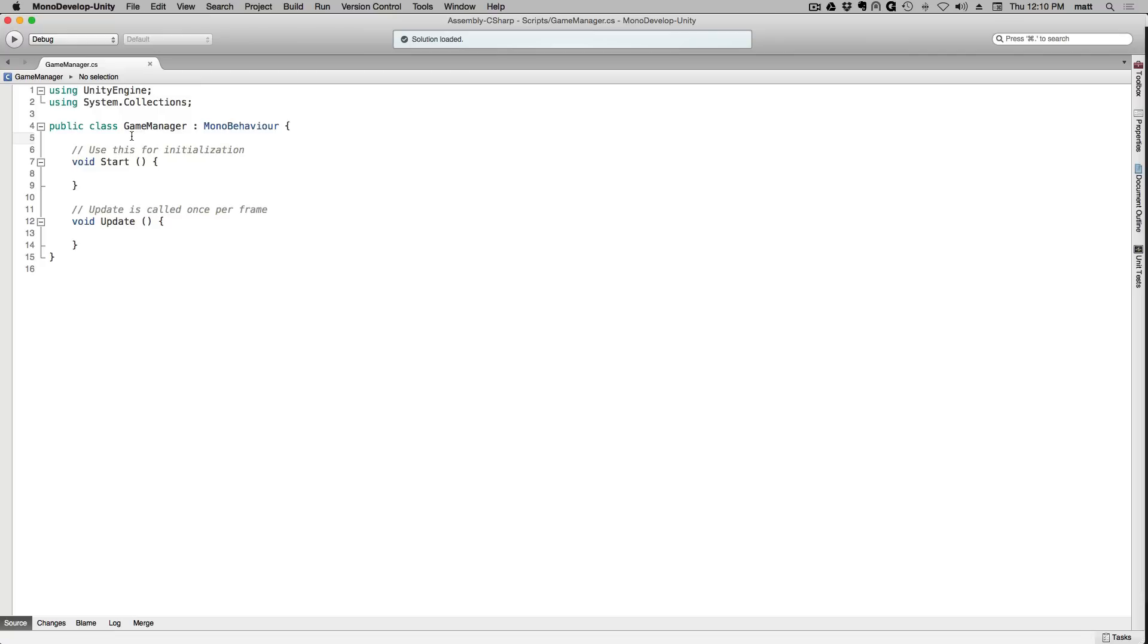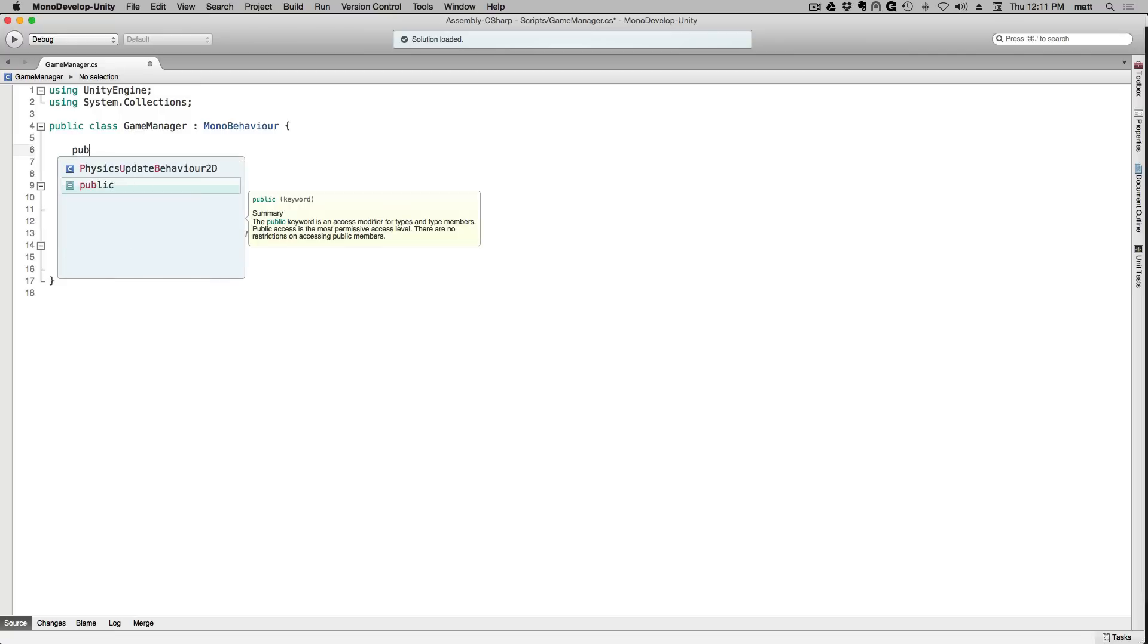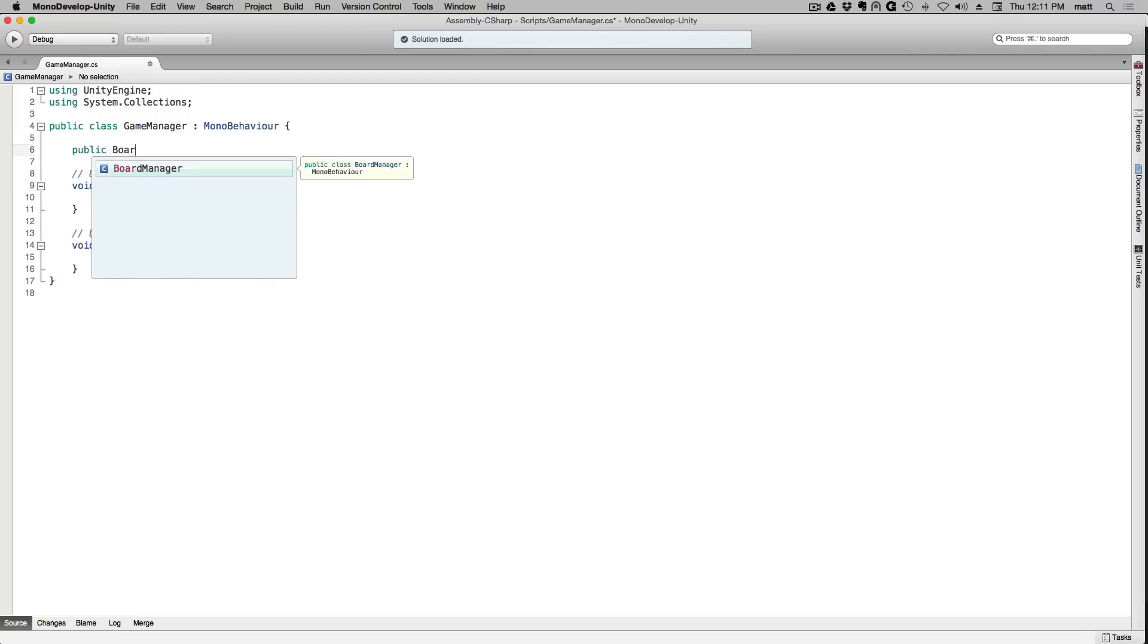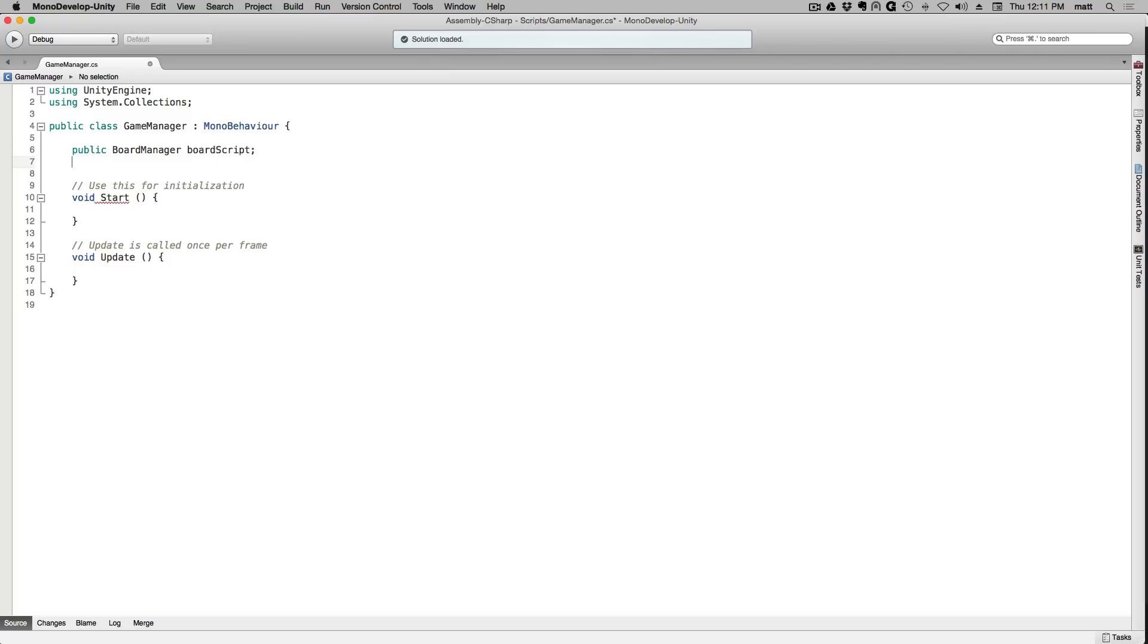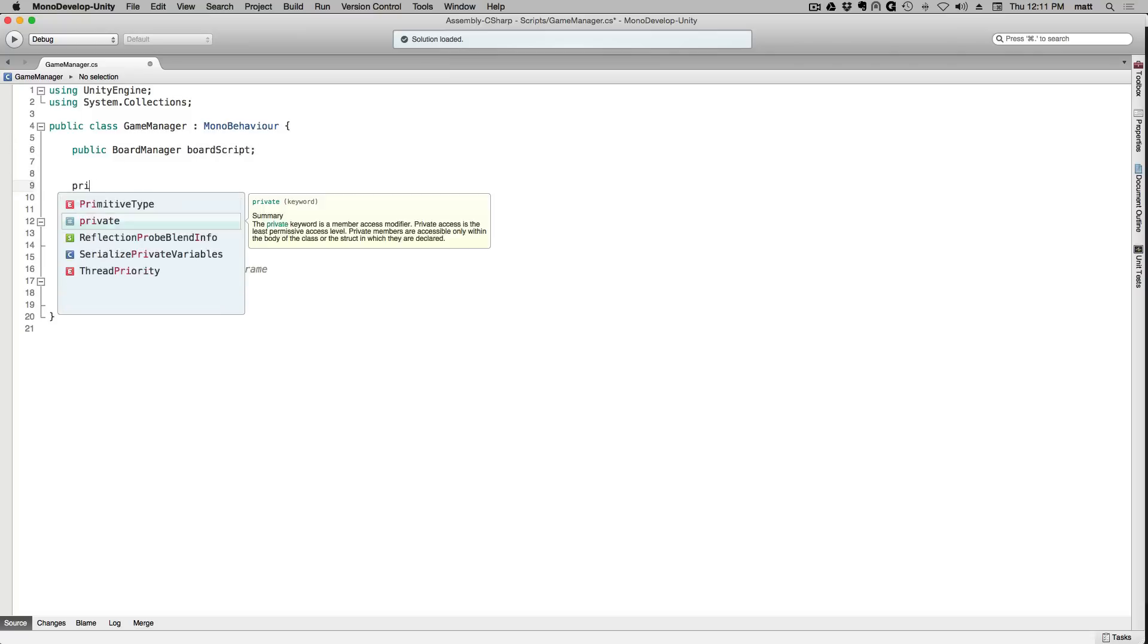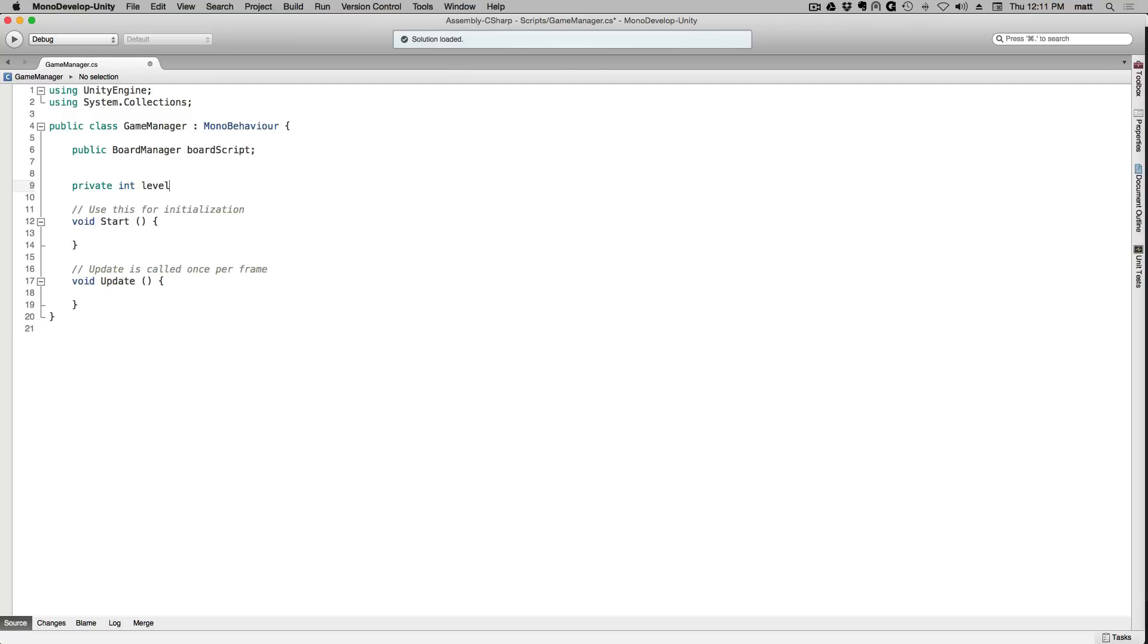In game manager we're going to add a public variable of the type board manager called board script. We're also going to add a private variable of the type int called level and initialize it to 3. We're using 3 because we're going to want to test level 3 because that's where the enemies appear.